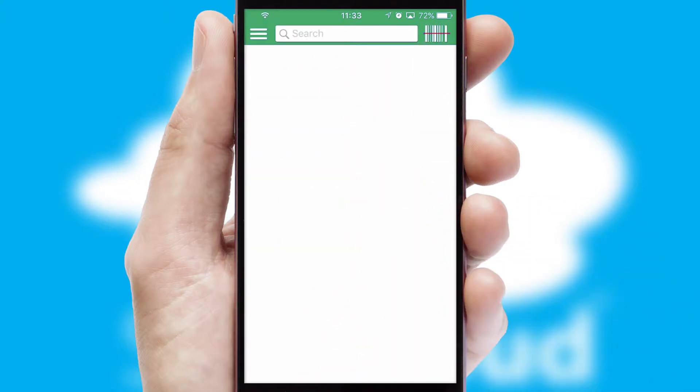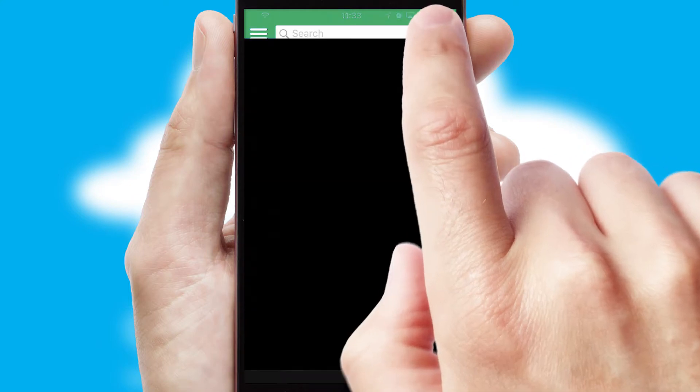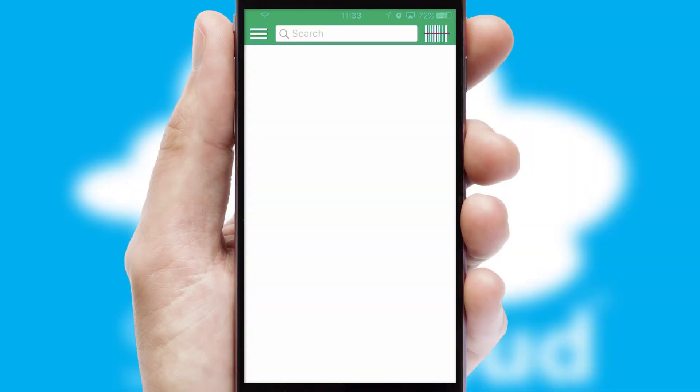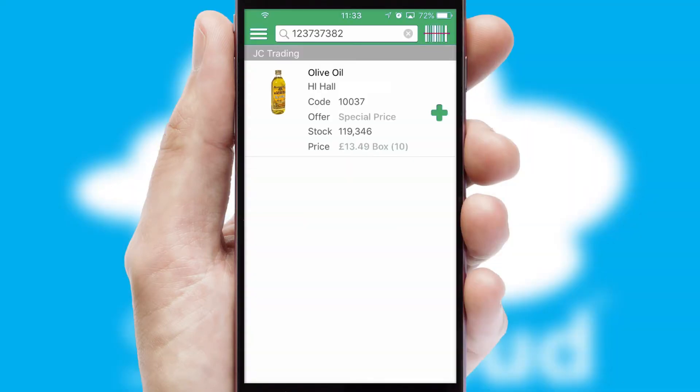Products can also be easily located and ordered by scanning any type of barcode or QR code.